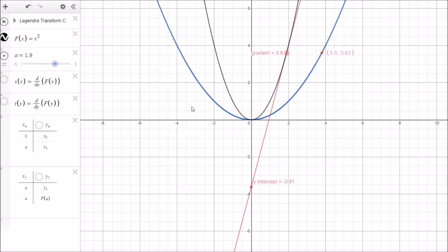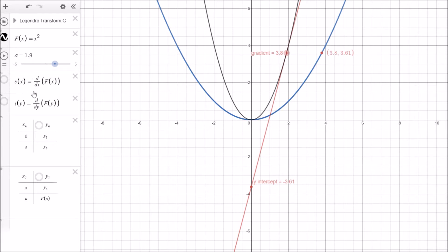Let's see if we can work out the mathematical equations which will produce this transform intuitively. We know that we want to make the gradient of this curve the new independent variable. That is, we go to the point along x, go up to the curve, find the gradient of the point on that curve, and that gradient becomes the new x value. So what we need to do first is come up with a function for the gradient. We can call the new function s of x, which is just the gradient of our original function f of x.